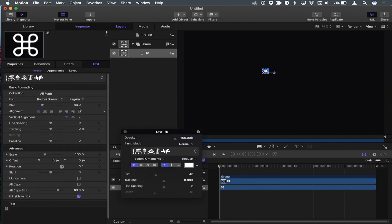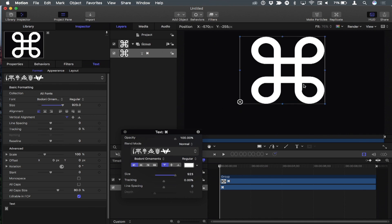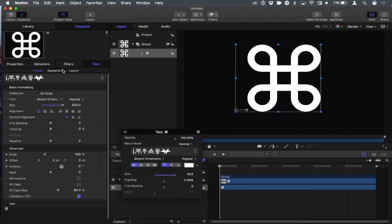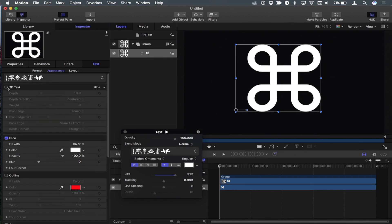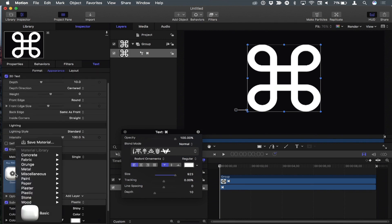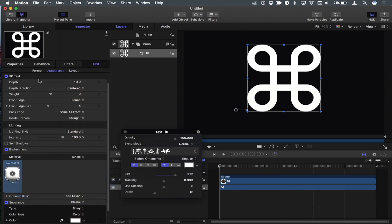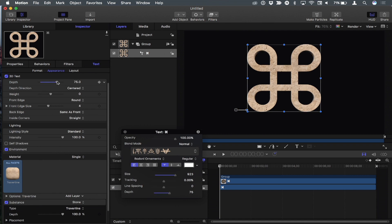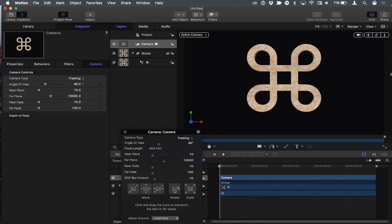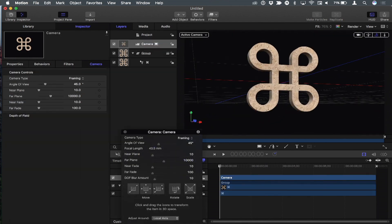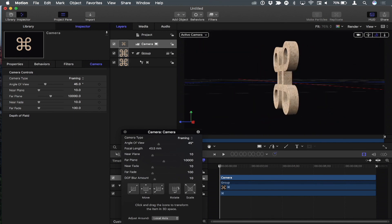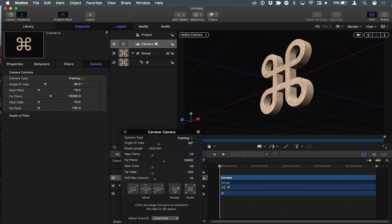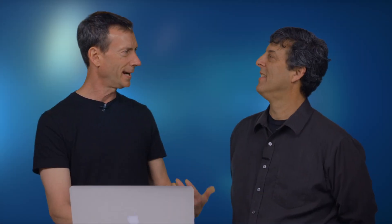I'll go to the inspector and make it really big. To make it look nice, in the appearance tab I'll turn on 3D text and use one of the presets—stone with travertine. I'll make it nice and thick and add a camera so we can easily rotate around and look at it. There's our commanding command symbol.